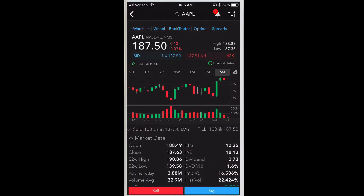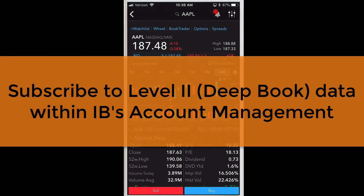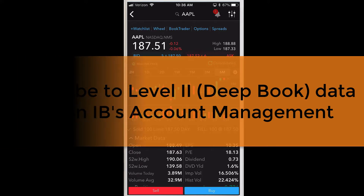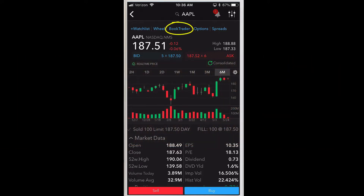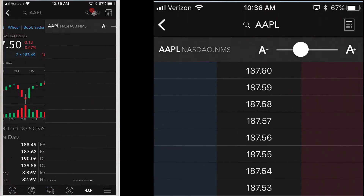You can use BookTrader to quickly submit simple buy and sell orders, or more complex buy and sell orders with attached profit taker, stop loss, and bracket components. In order to use BookTrader you must subscribe to level 2 deep book data to see book depth. You can do this within IB's account management application. Tap BookTrader, then click on the top of the quote details screen.